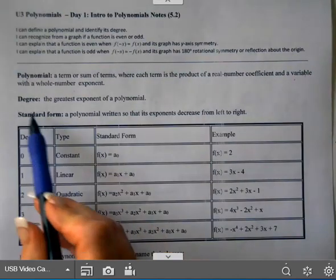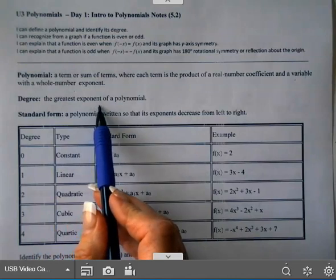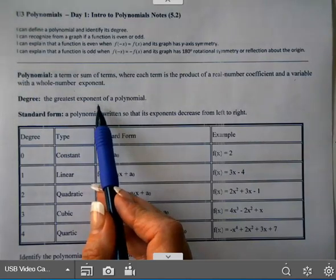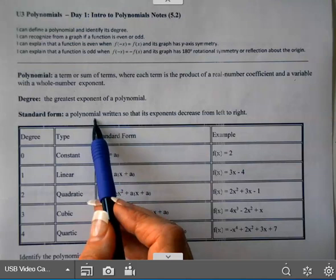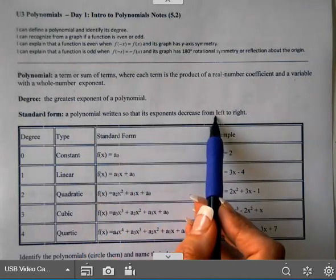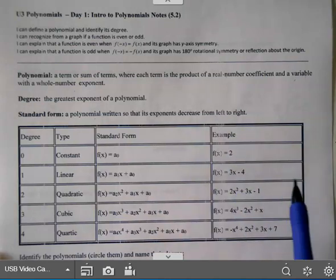The degree is the greatest exponent of a polynomial, so you'll look at all the terms and see which is your highest exponent. Standard form means the polynomial is written so the exponents decrease from left to right — you start with your highest exponent on your variable, then your next highest, and so on.